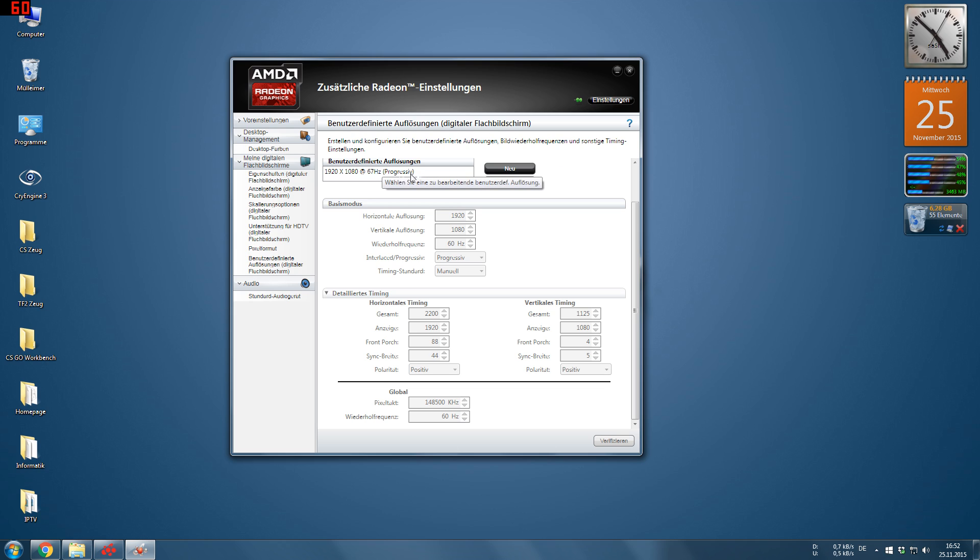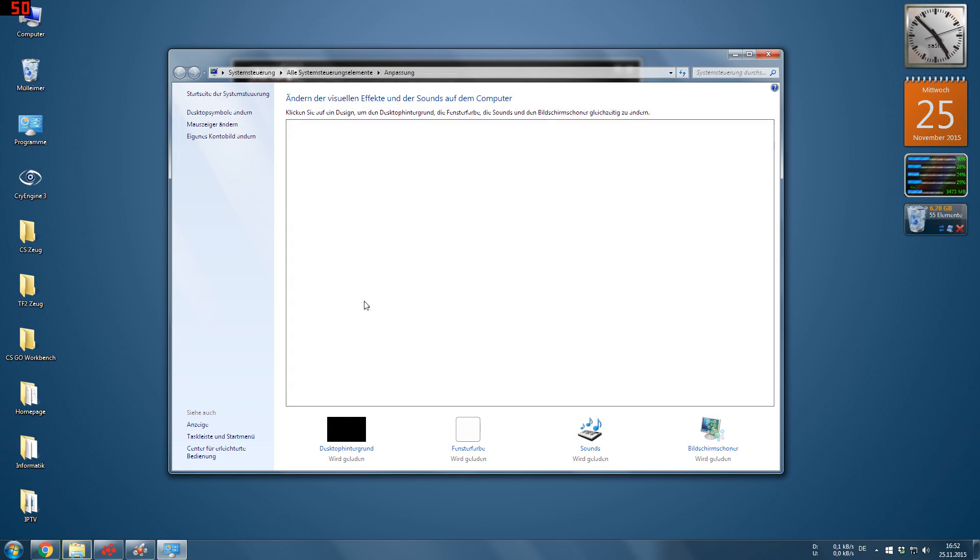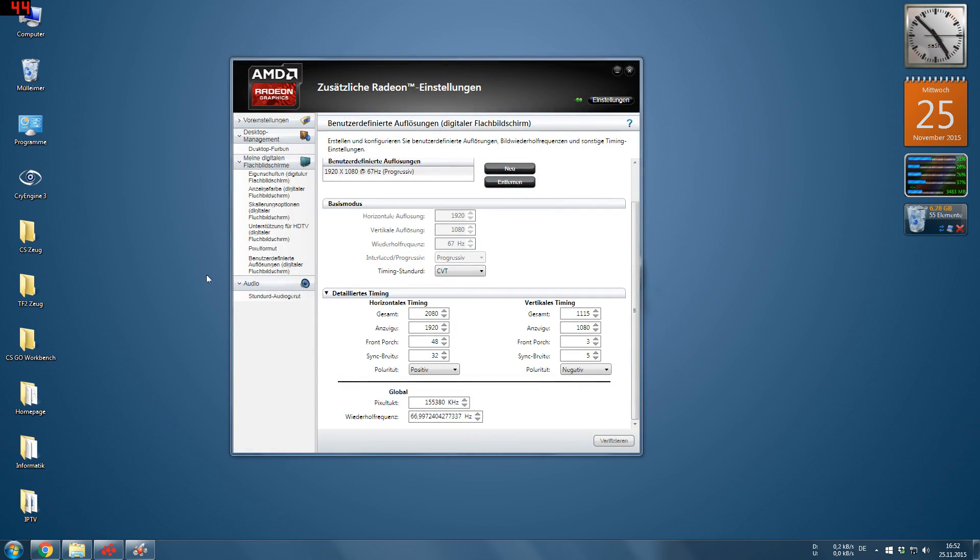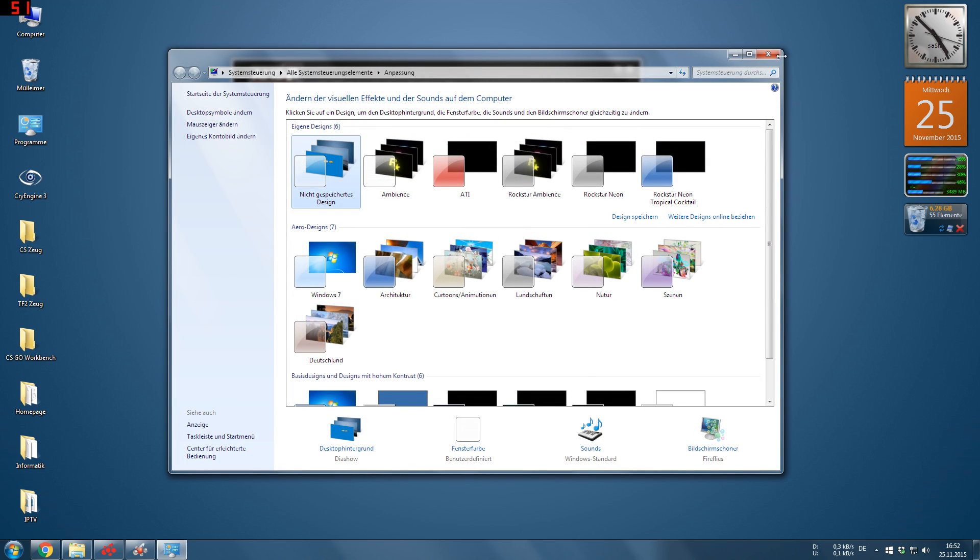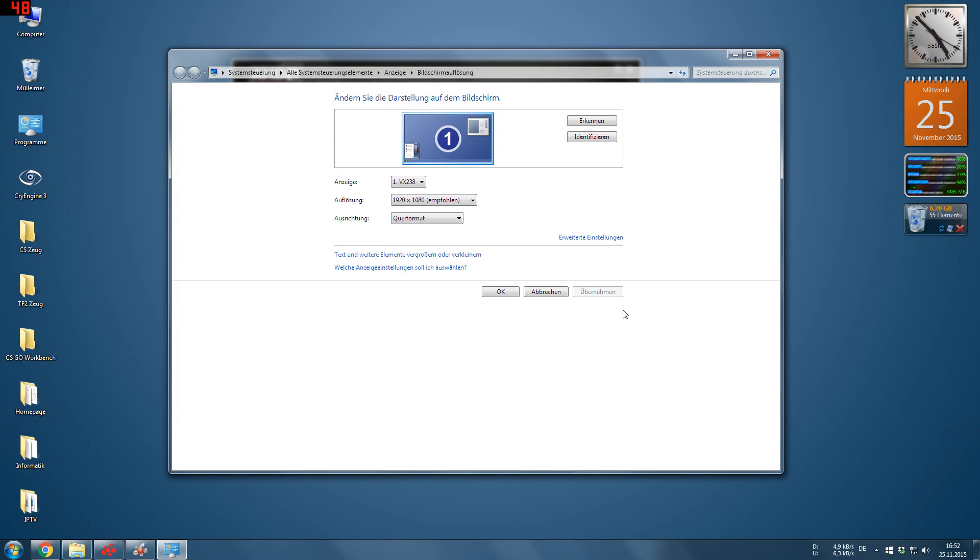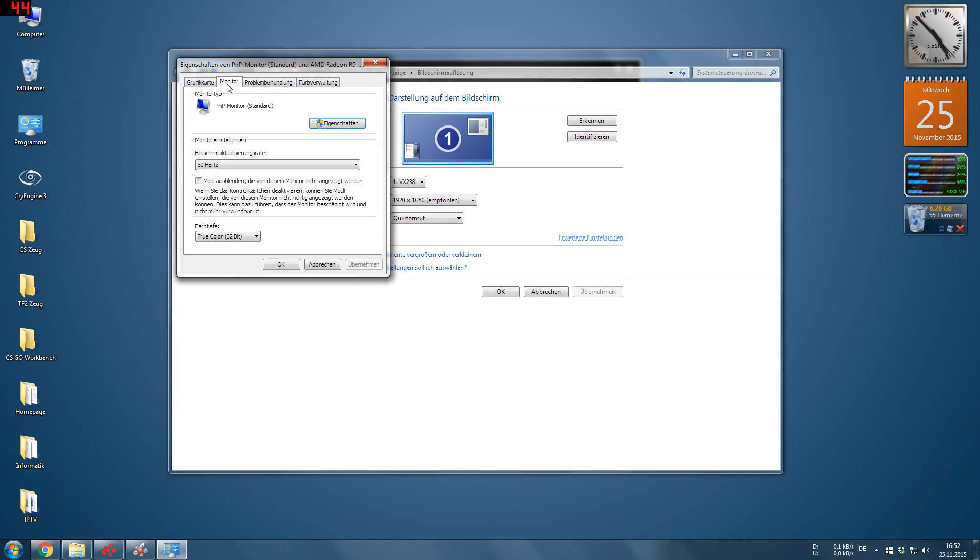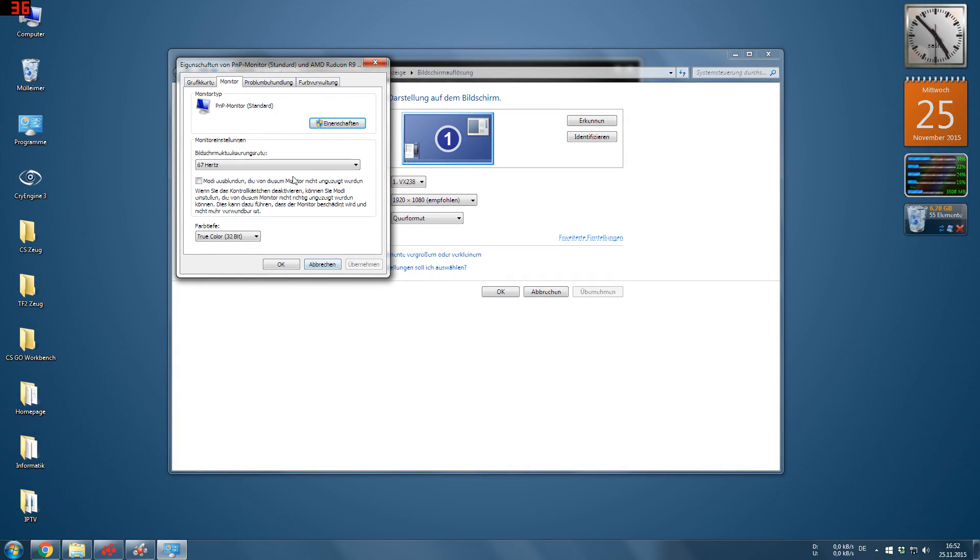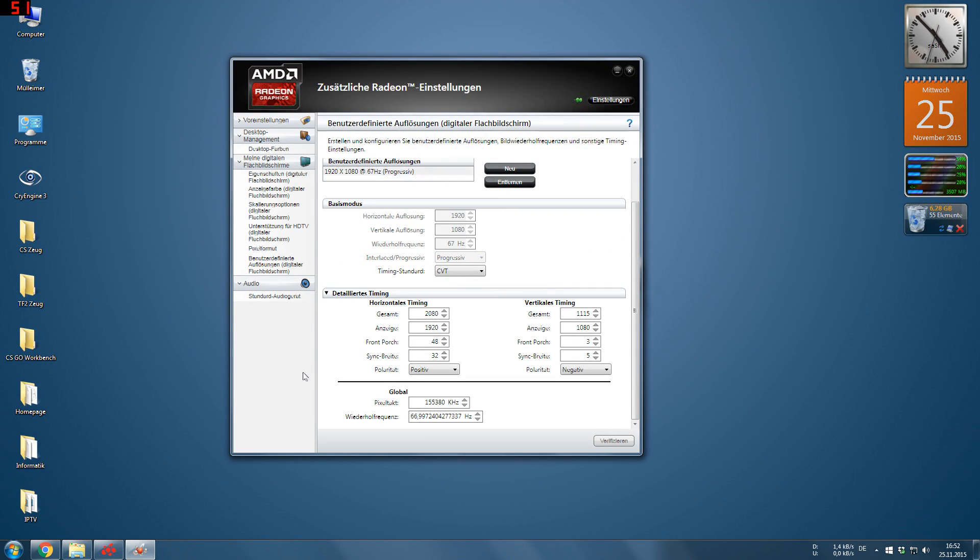So I added the resolution here, which is working, because it's added. Now we have to set the resolution, we have to set it. You can now go here to monitor, it should appear in the list, and now it's working just perfectly fine on 67 Hz.